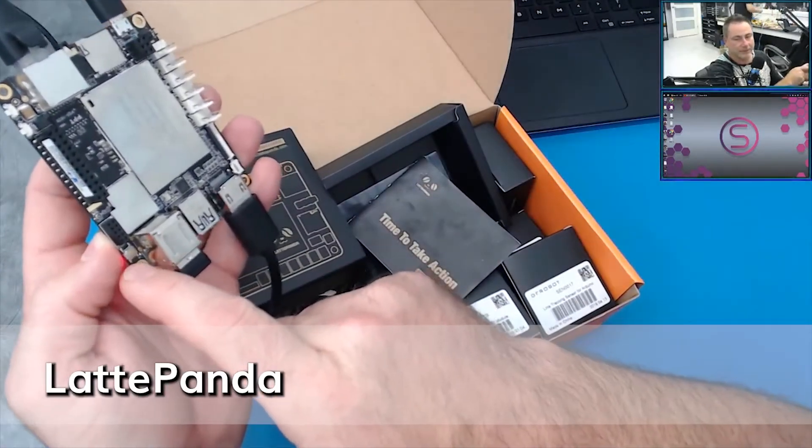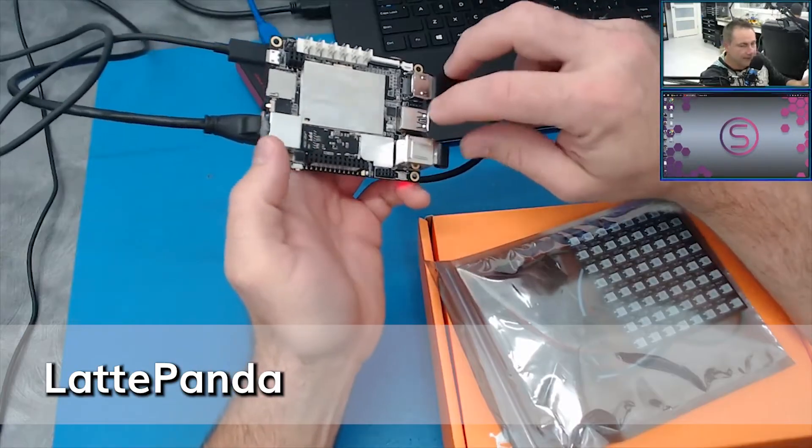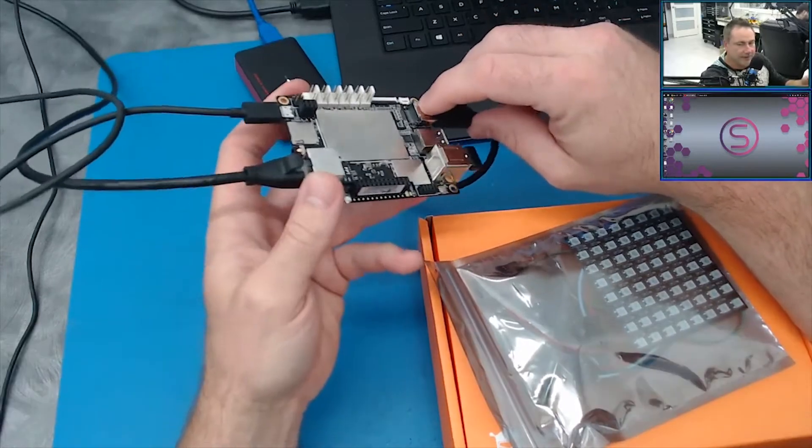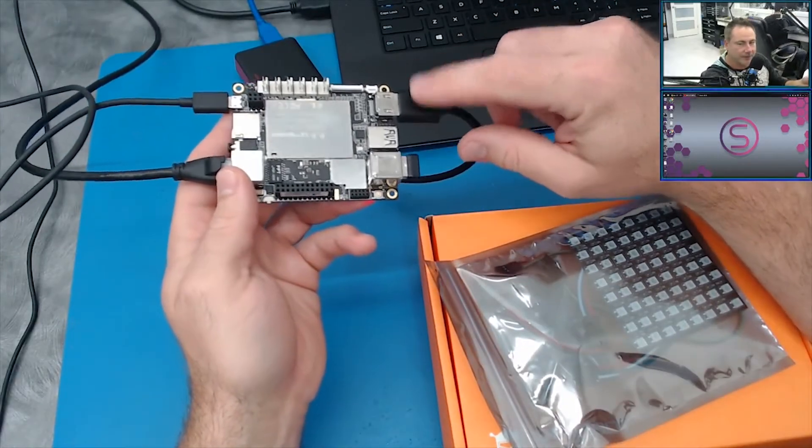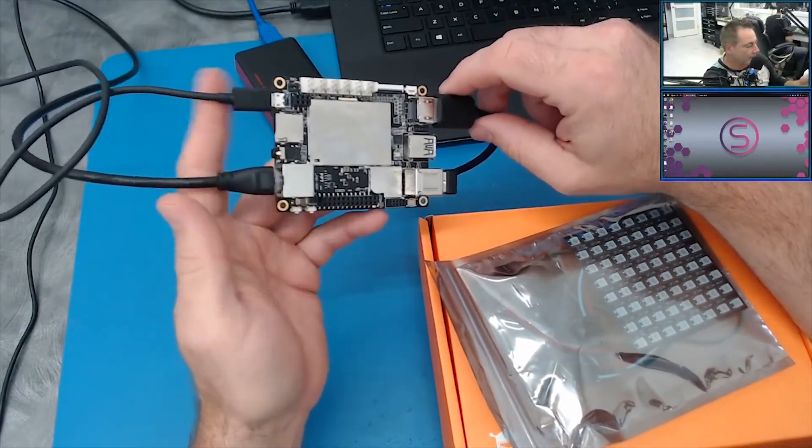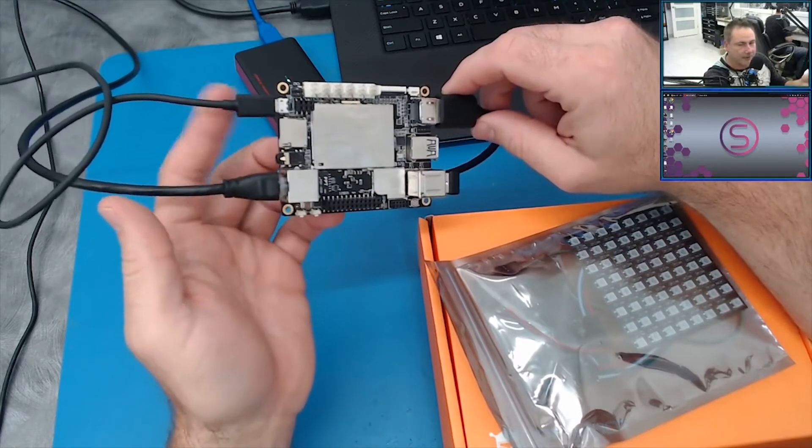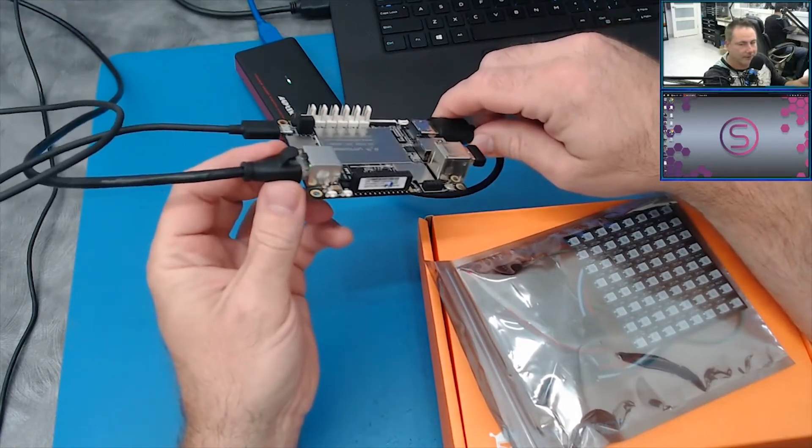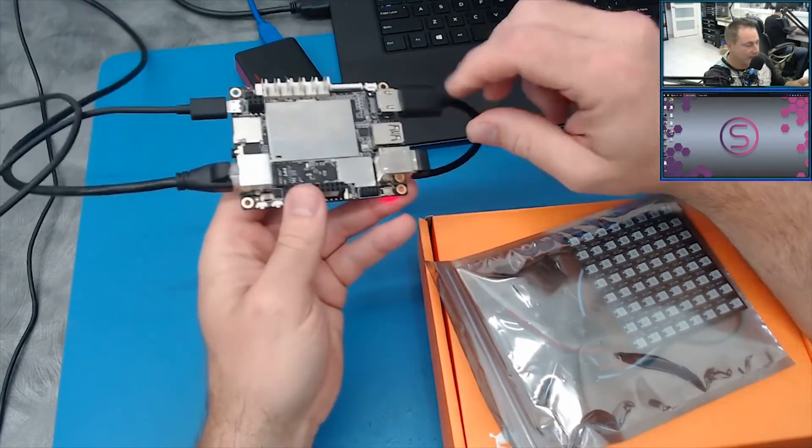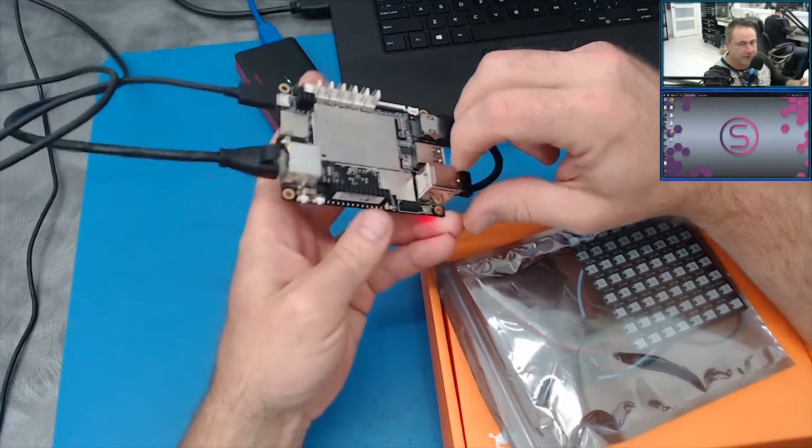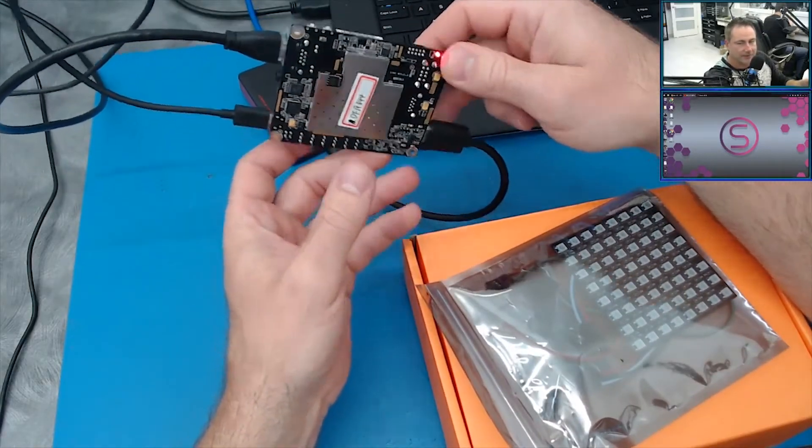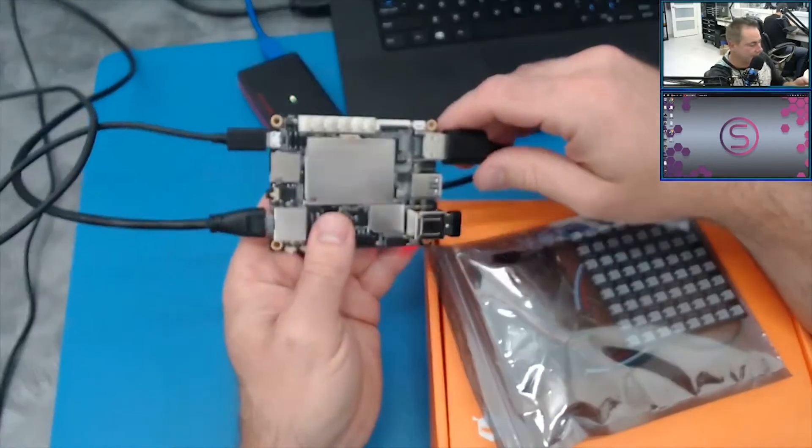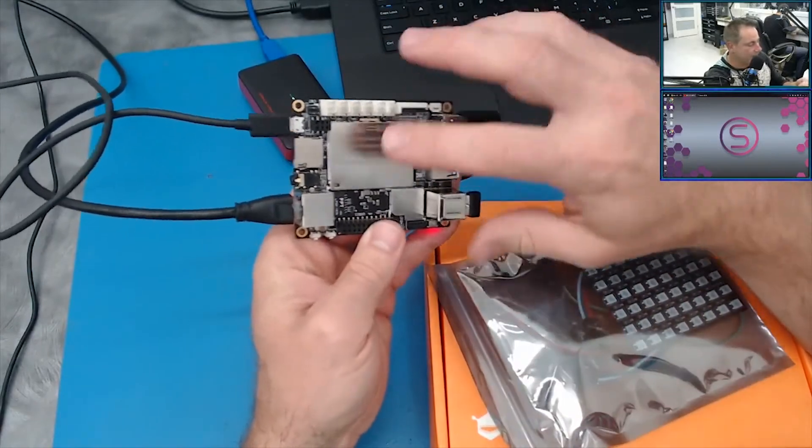You have a reset button here as well for the Arduino. What I have plugged into it today is just a USB right now, HDMI for capture, power is off USB here, and then we have Ethernet. And then this is for the keyboard and mouse.